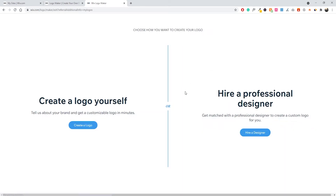The next step is to choose how you want to create your logo. You can create a logo yourself, which is a bit more advanced — it's similar to the website design tool in Wix, where you just drag and drop elements, add text, icons, or upload your own. You can also hire a professional designer from the Wix platform to make the logo for you. But we want to do it ourselves, so go ahead and click on Create a Logo.